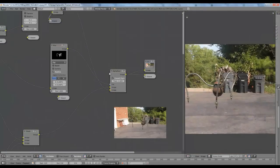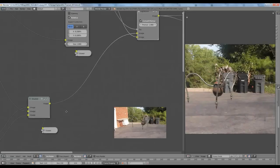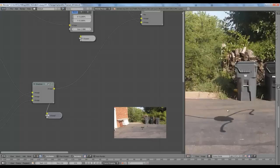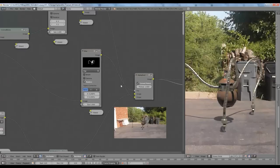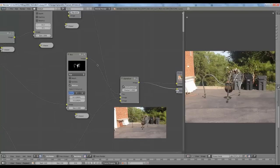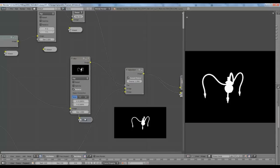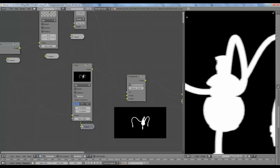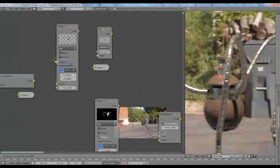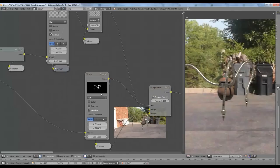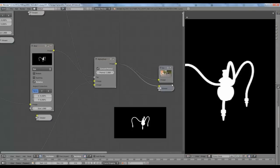We use an alpha over node to put the robot over the shadow background plate — the background plate with the shadow — and use an alpha over node to place the robot over the shadow. To get just the robot without the background, we alpha over it by a factor of the robot's alpha channel, blurred slightly — blurred exactly as much as the robot image itself — so the alpha channel is blurred the same amount, accurately placing it over the background. And that is our final composite — it looks pretty decent.